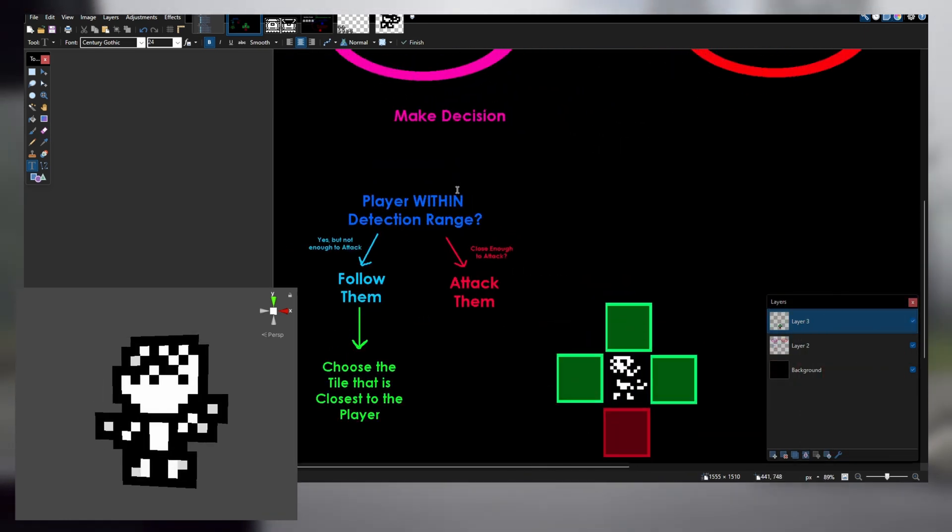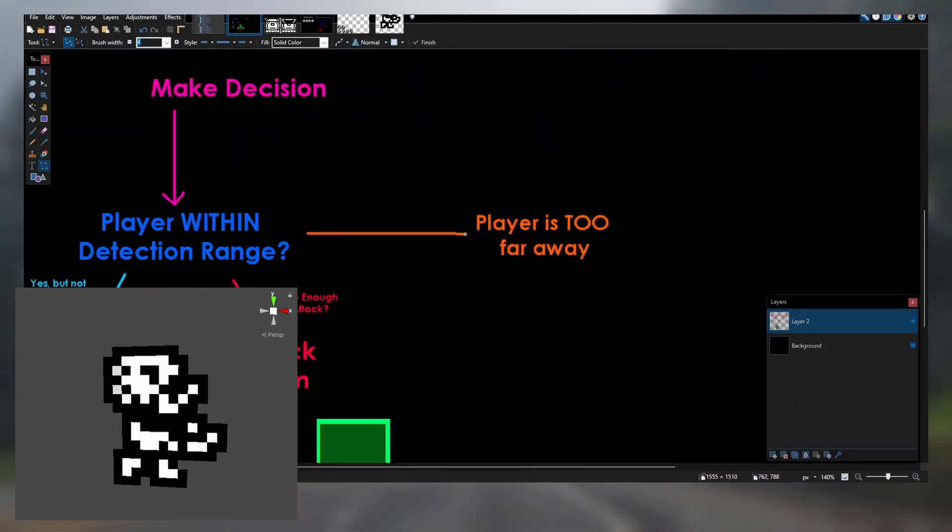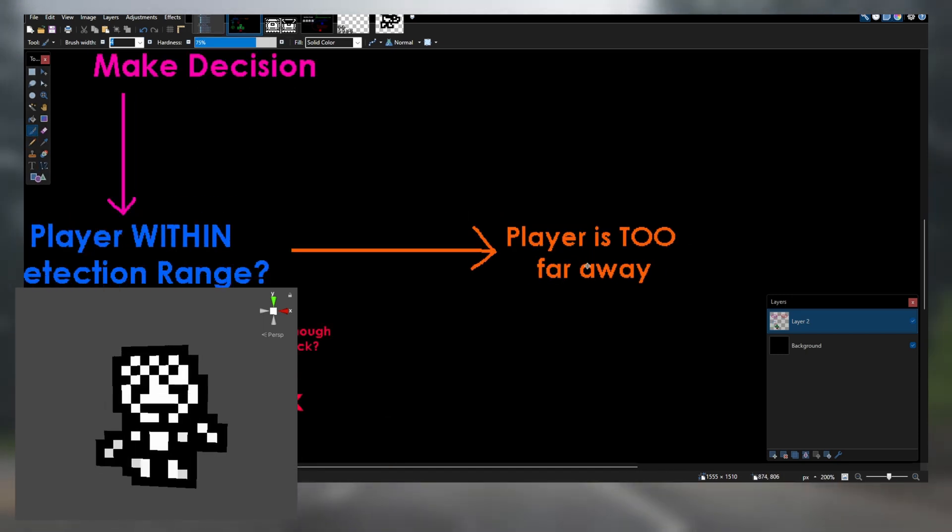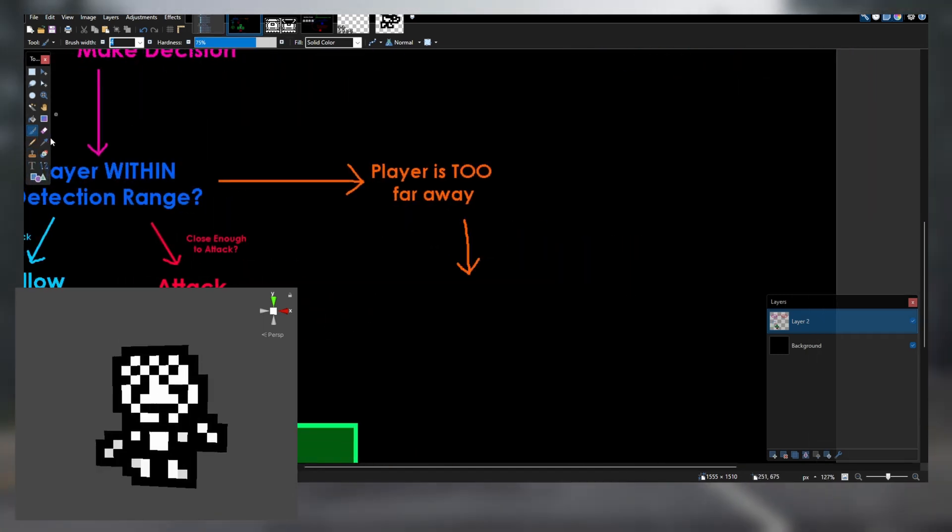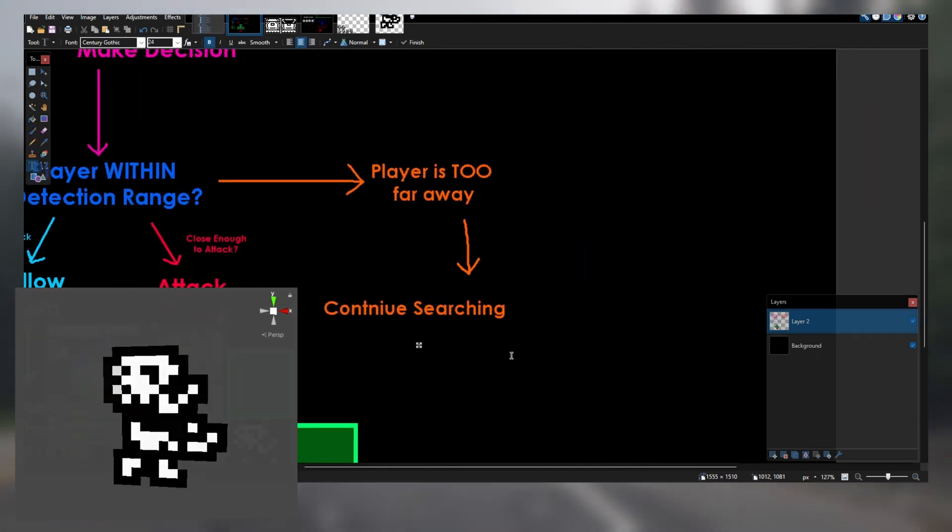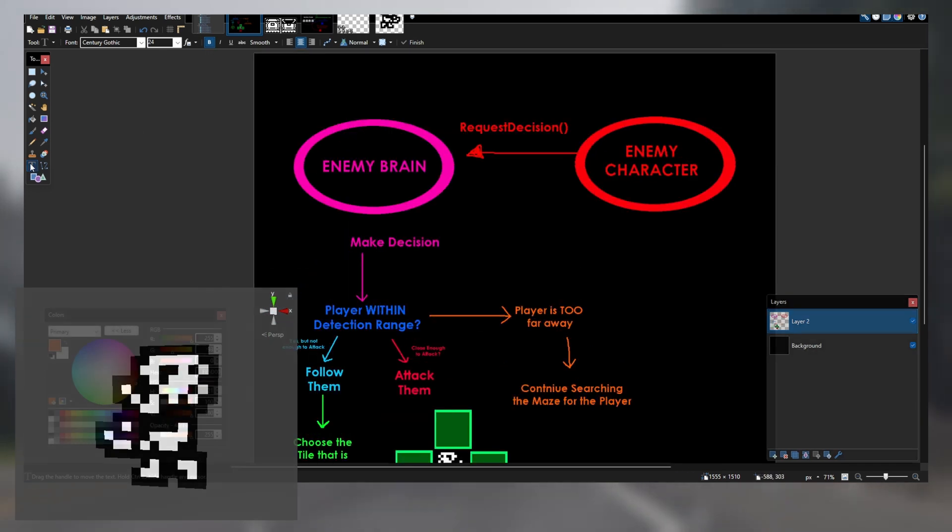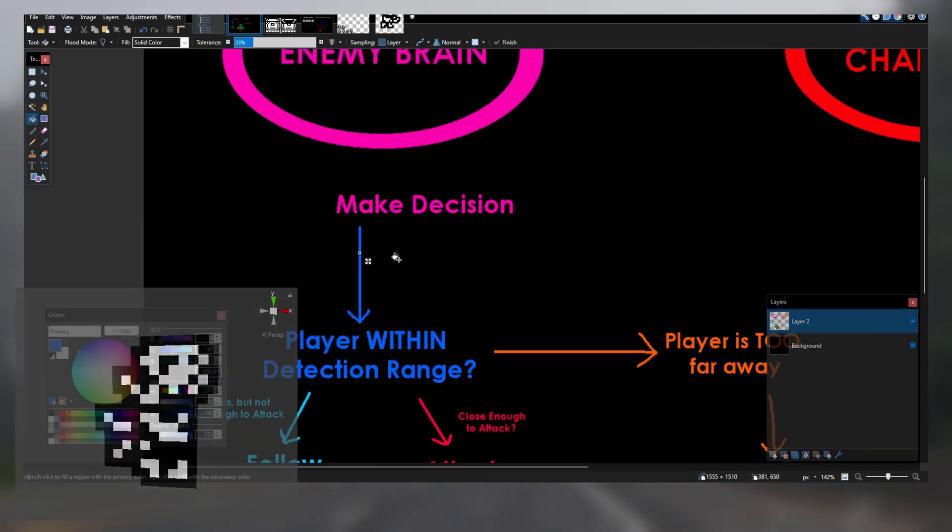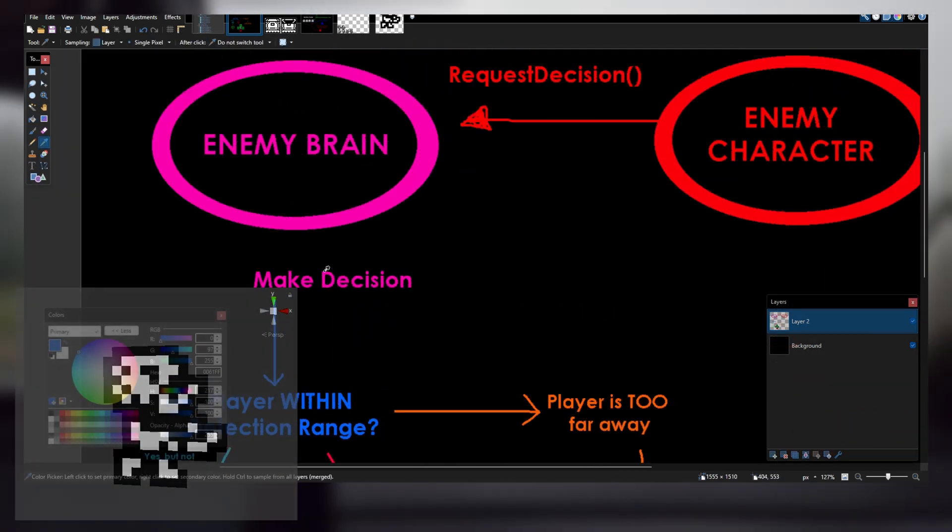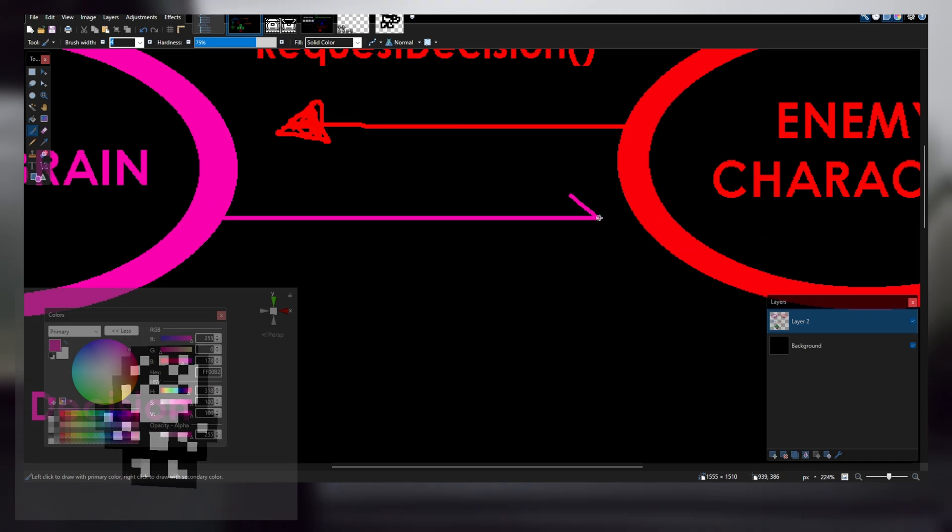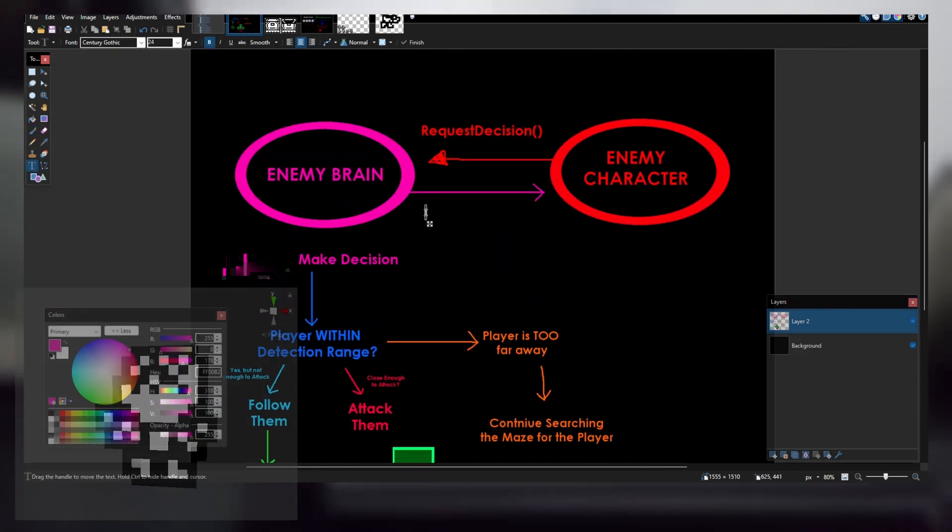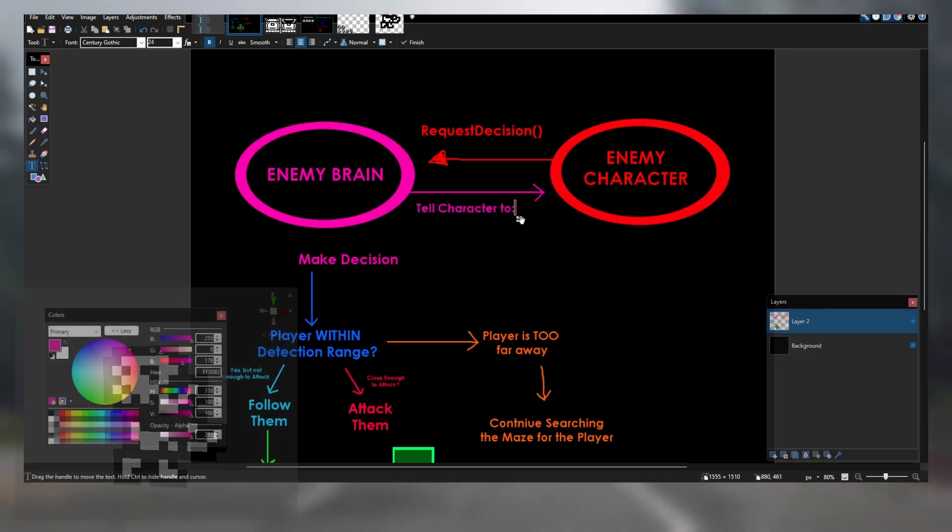However, if the zombie is not within range of the player, it will patrol the maze instead. The zombie will continue in a straight line if possible. If it reaches a dead end in its current direction, the zombie will then choose a new direction that is not back the way it came. This will force the zombie to continually explore the map and ideally find the player.